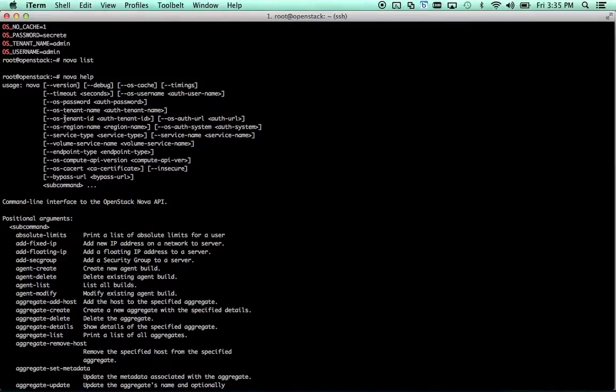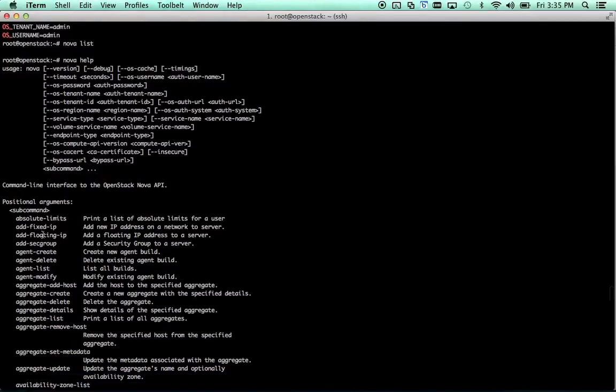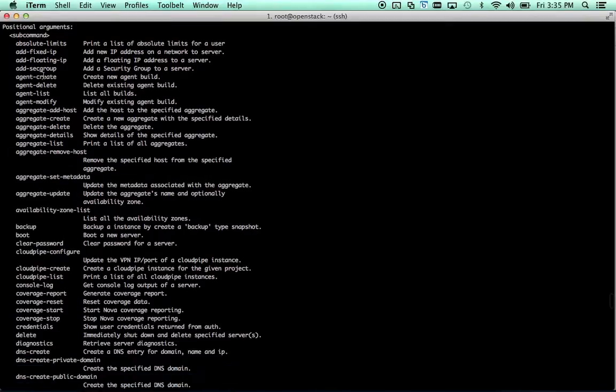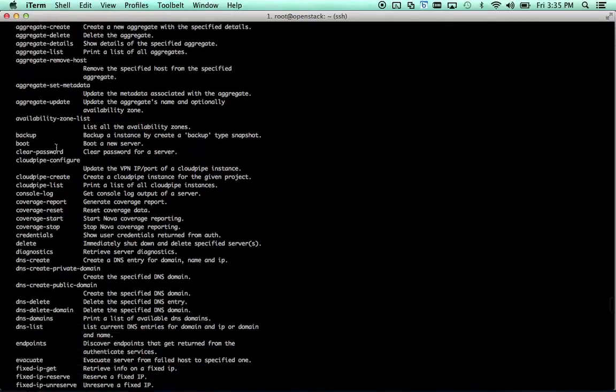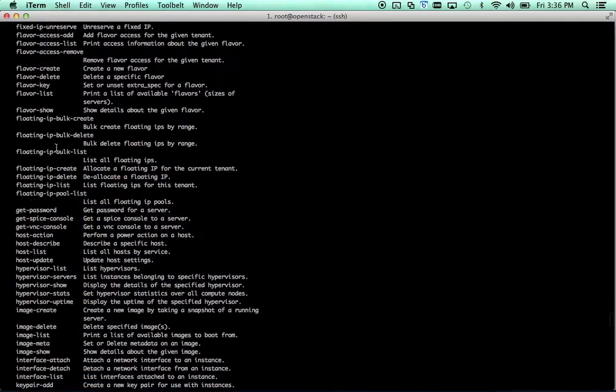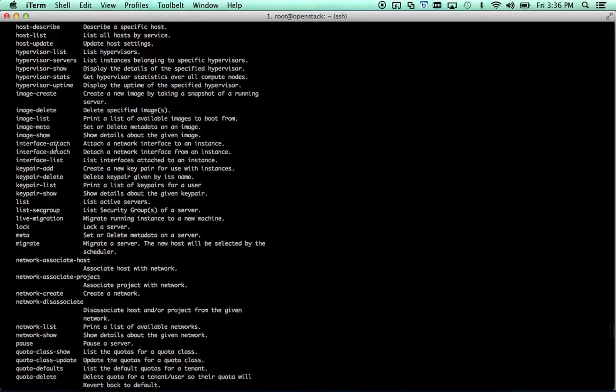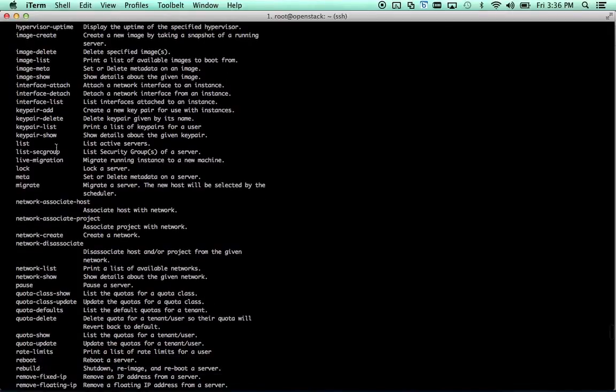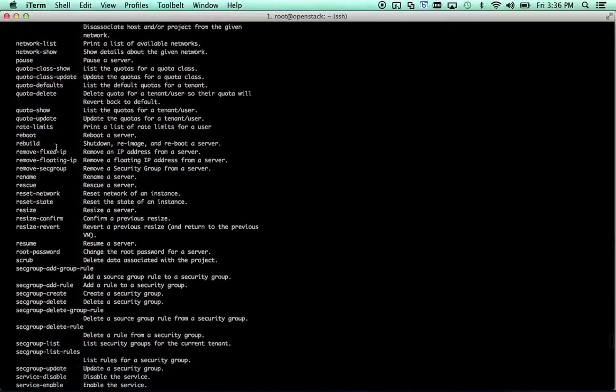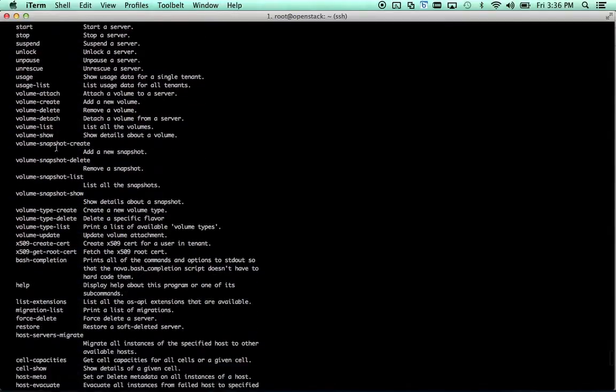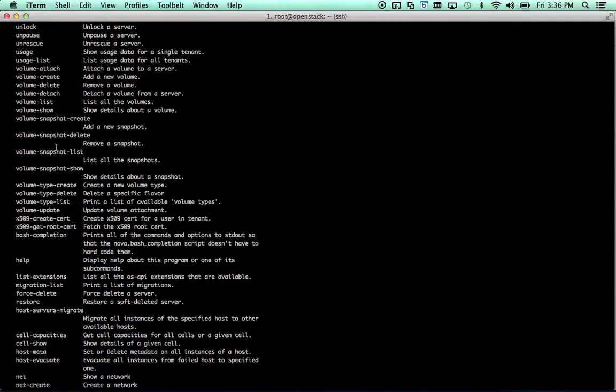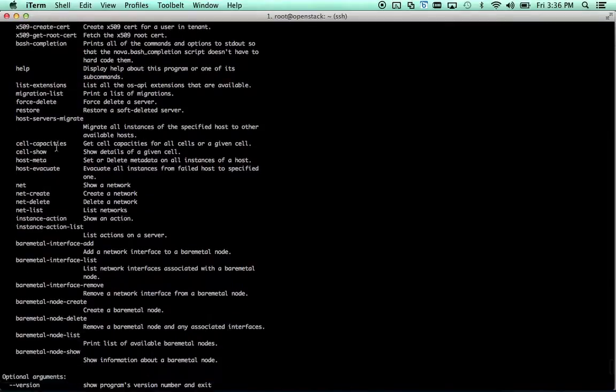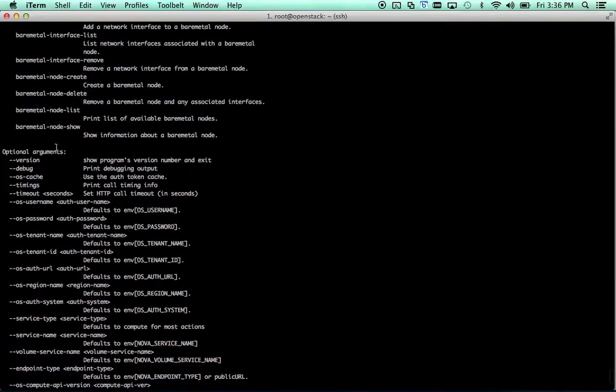So, Nova, optional stuff, subcommand. They have a list of all the subcommands here. There are quite a few of them. You can see we have some related to adding and managing floating IPs, security groups, aggregates, et cetera. We're mostly just going to be concerned with images, boot, key pair type commands today, but you can control basically anything that the API lets you do through this command line tool, which is pretty great.